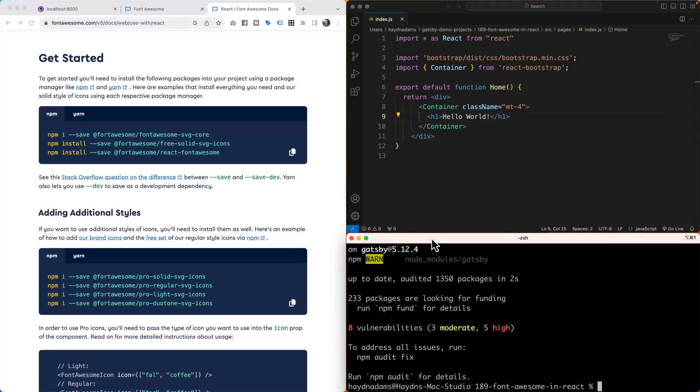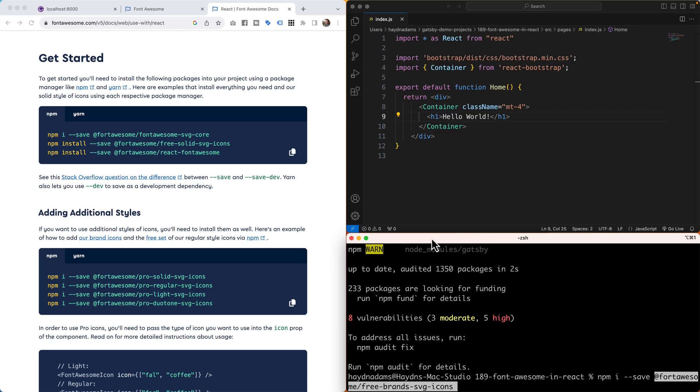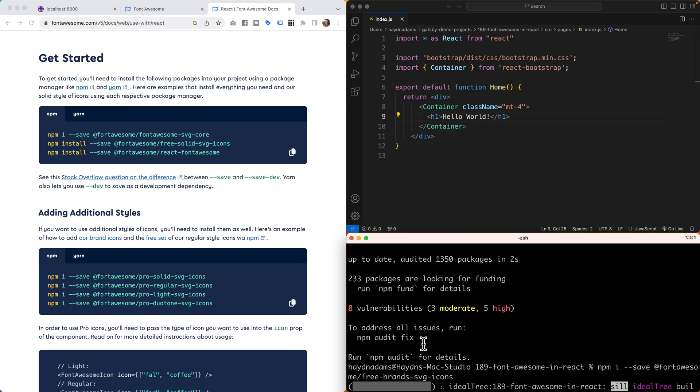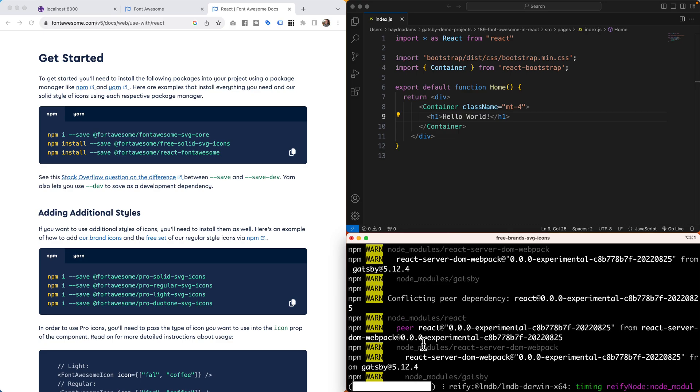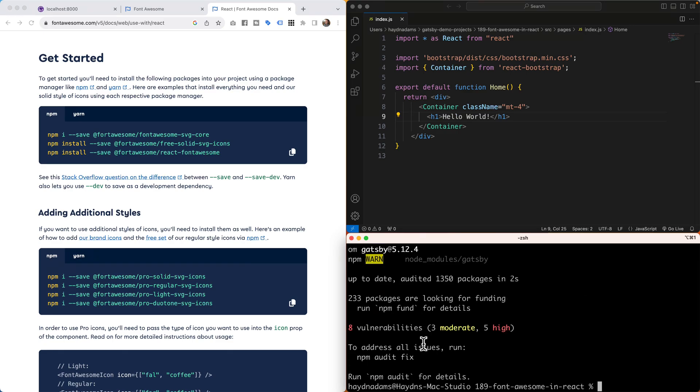So what I'm going to do is say npm i --save and then bring in these free brand SVG icons if I want to use them down the road. Again, you don't have to, this is up to you.